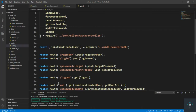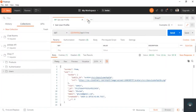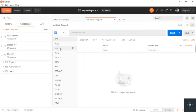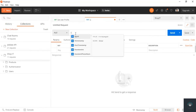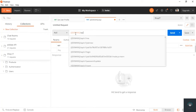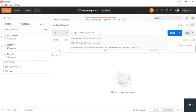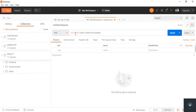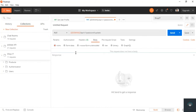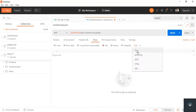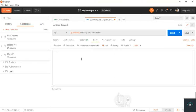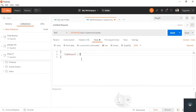Now let's go to Postman to test this. I set the method to PUT and the URL to domain slash api slash v1 slash password slash update. In the Body, set to JSON, I need to pass the old password.